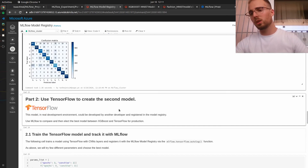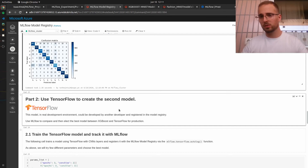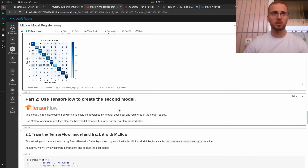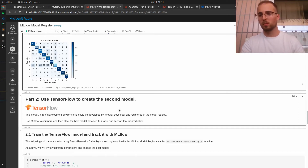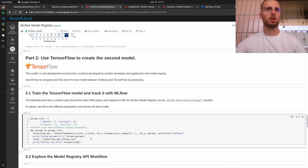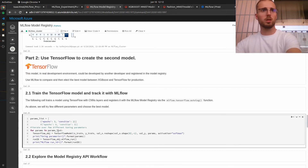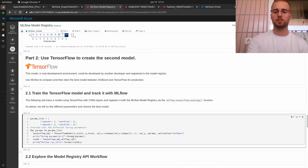Now we will do the exact same thing but using a TensorFlow model — and spoiler alert, it will have better overall performance. We will later stage this model into production as the same model name but version two. Let's start by training this model. Let's run it.